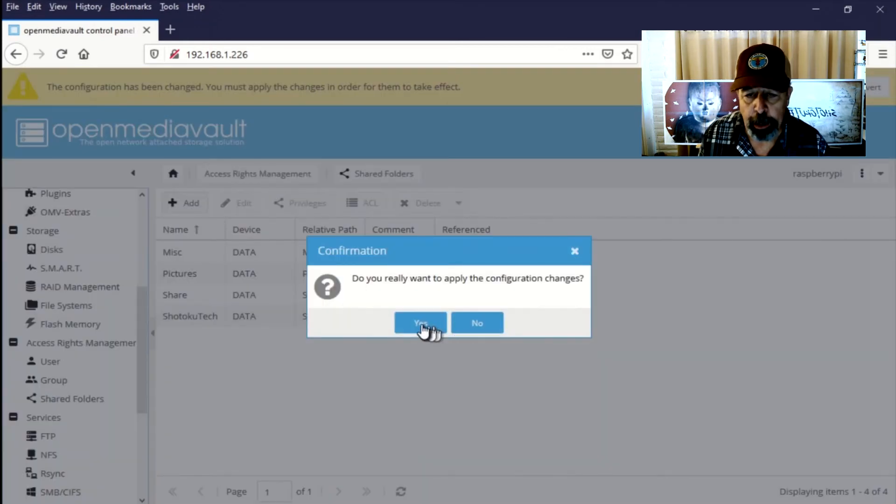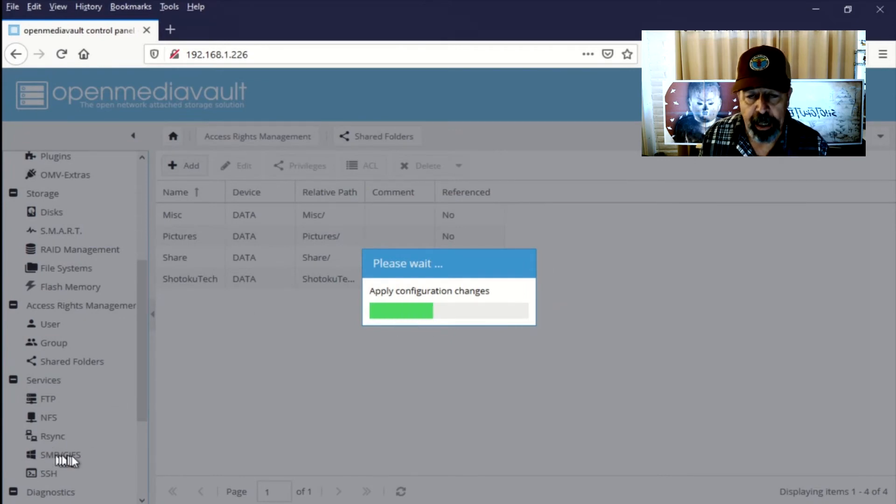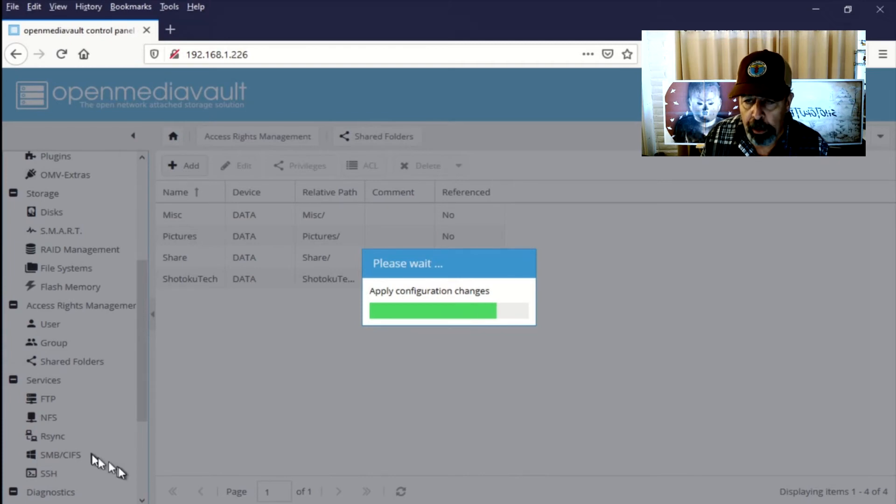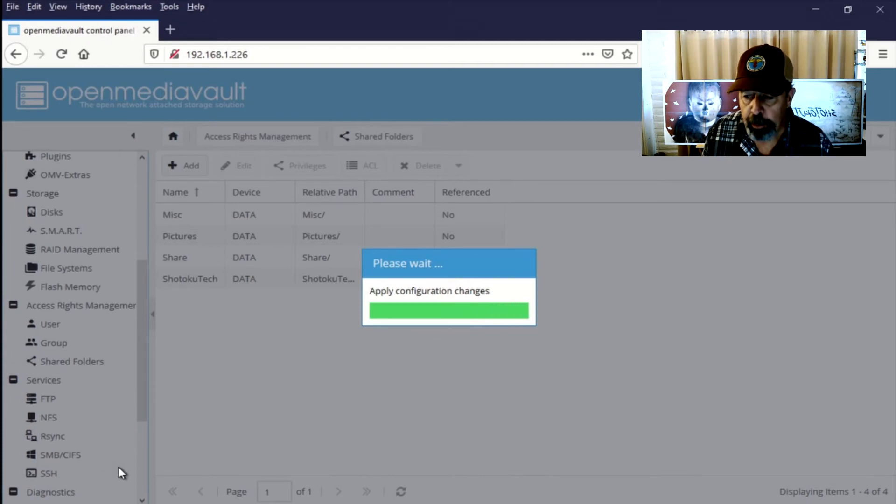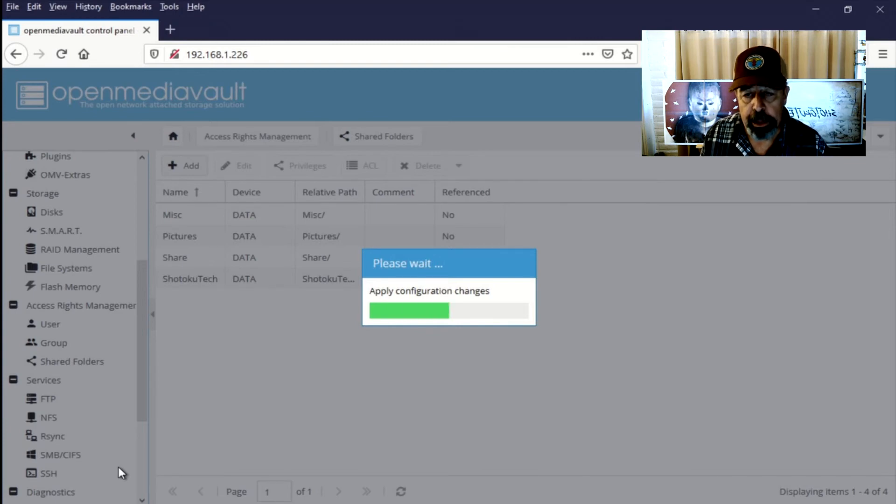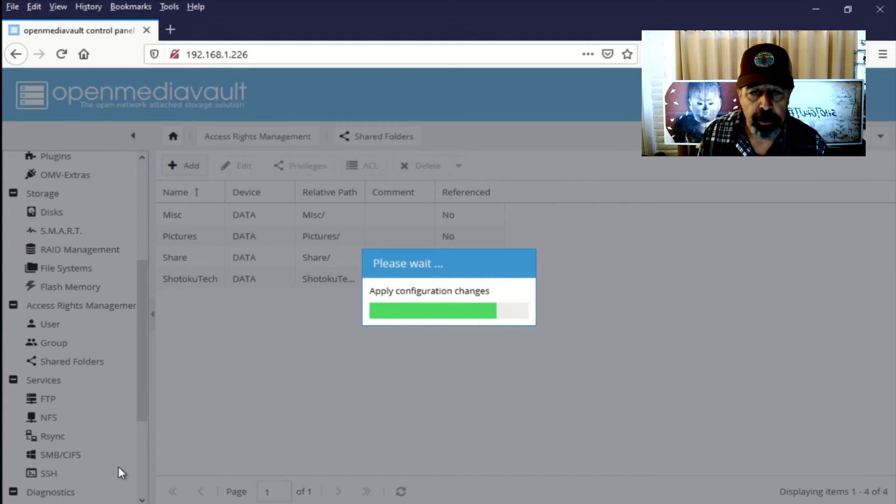Here I am applying the configuration changes. And then we have to configure SMB shares. Basically these shares are on the file system. And then we have to configure the SMB service. So that these shares can be consumed by Windows clients. So that's coming up next.